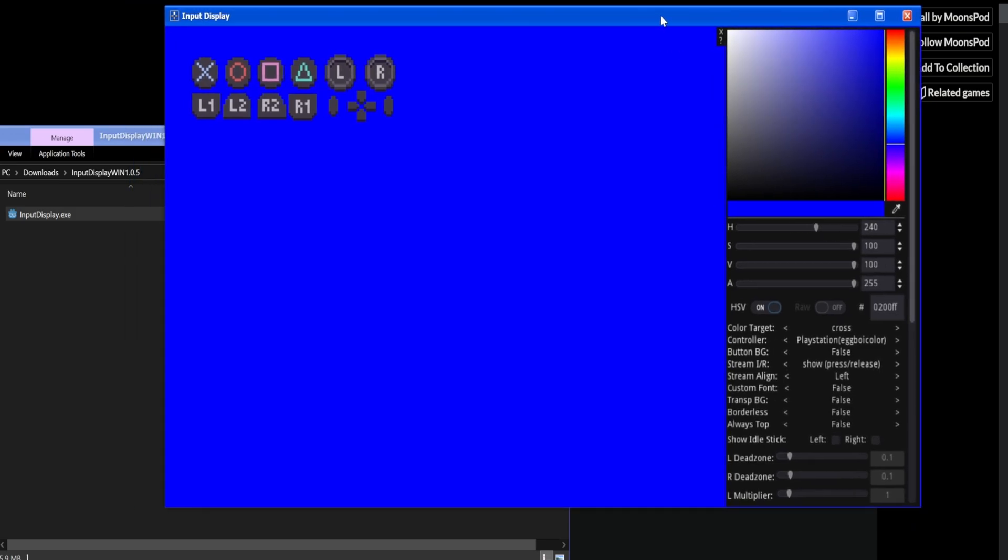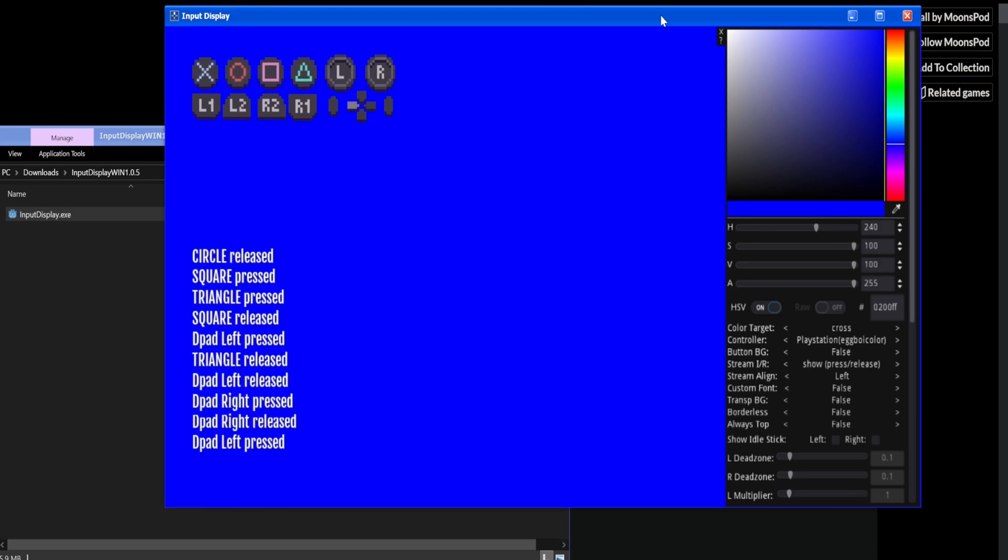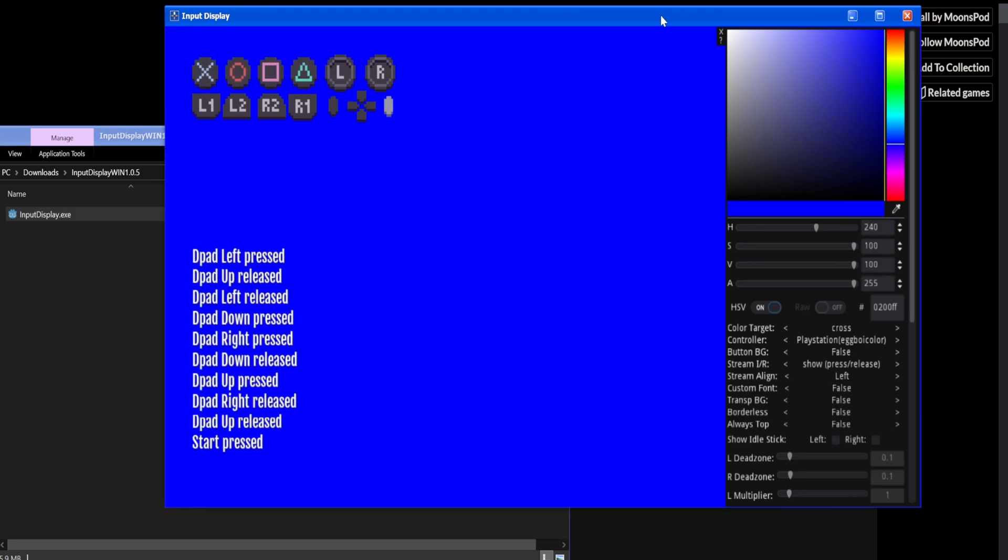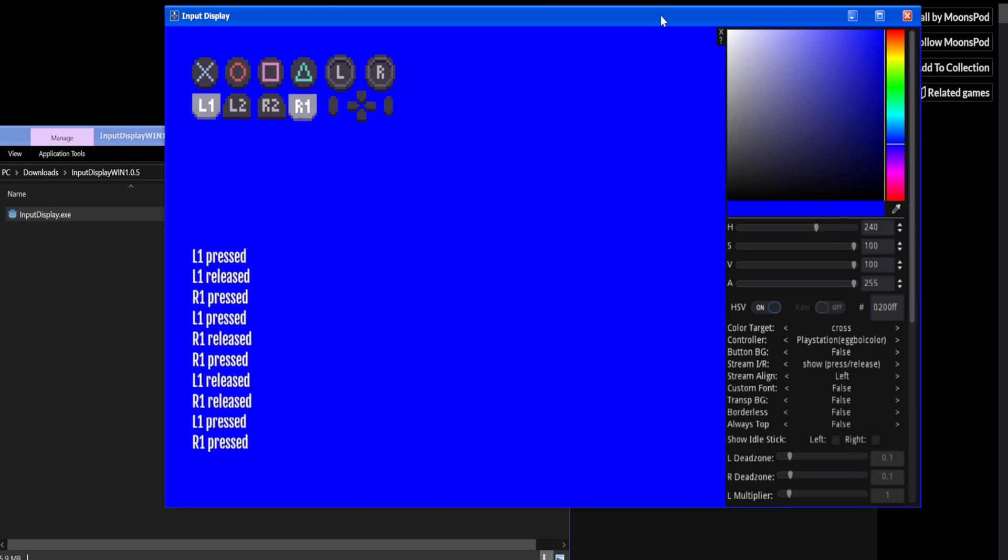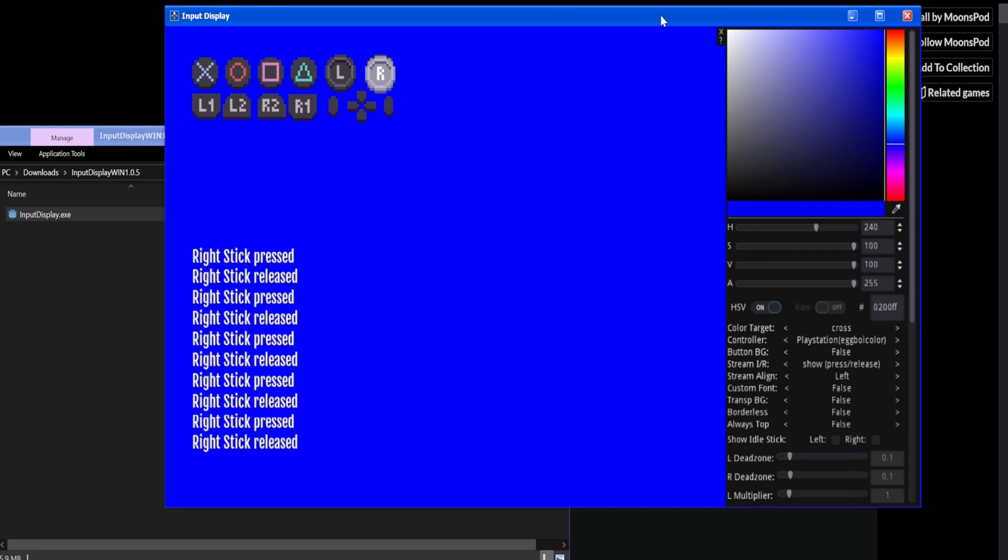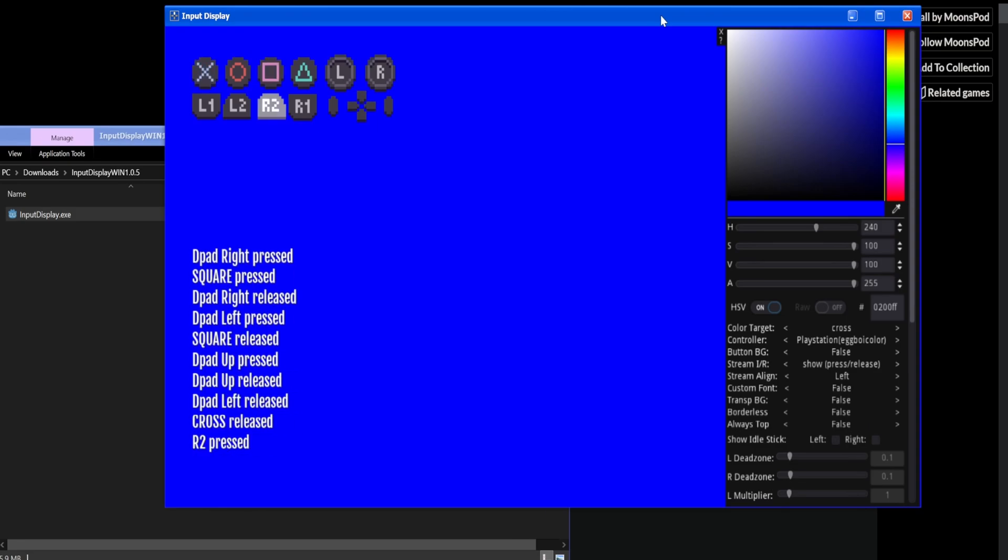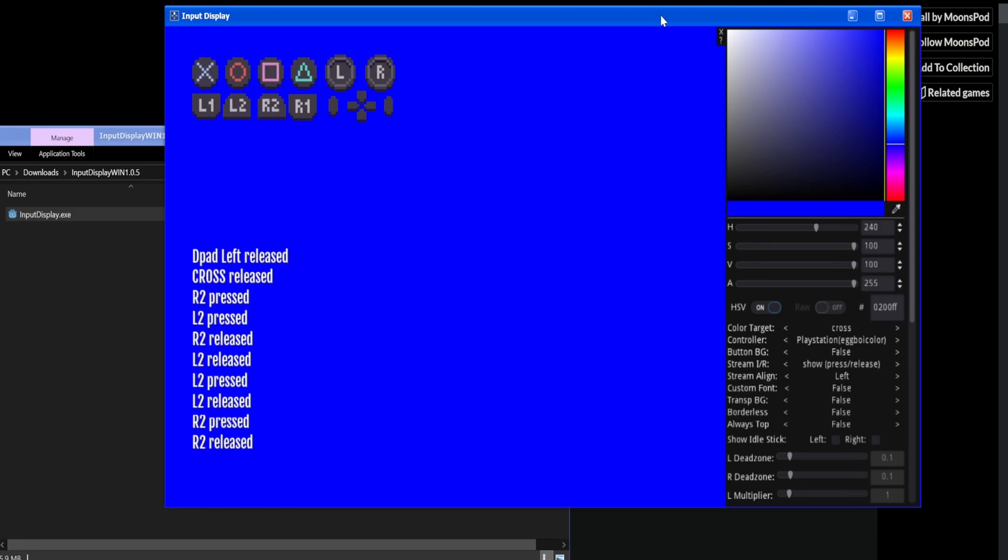Once that's downloaded and you extract the zip file, we'll have input display.exe. Double click to open that up. And you'll see right away you have an input display. If you press any of your buttons, they will work. D-pad, start, select, moving my sticks around, pressing the stick down.